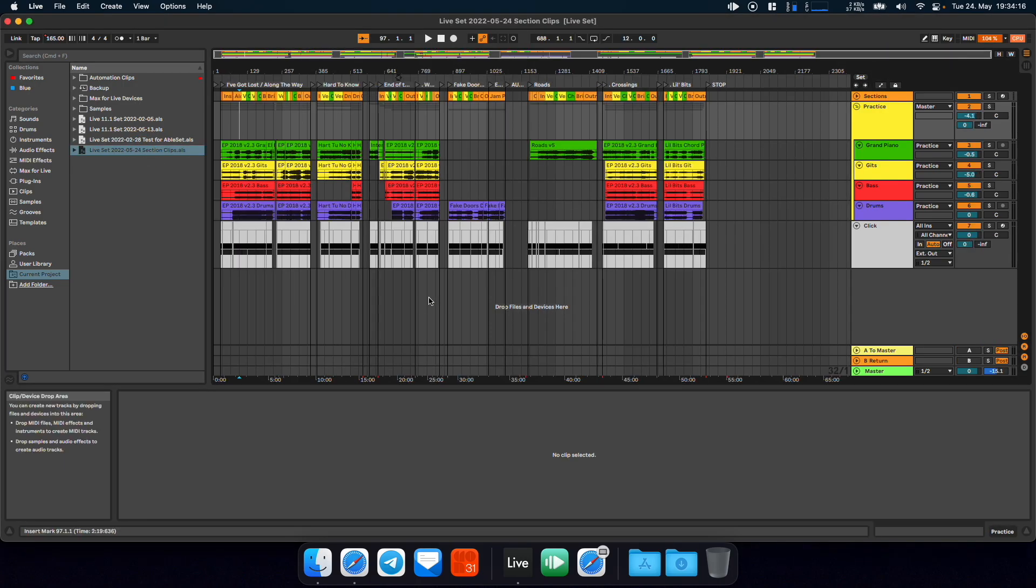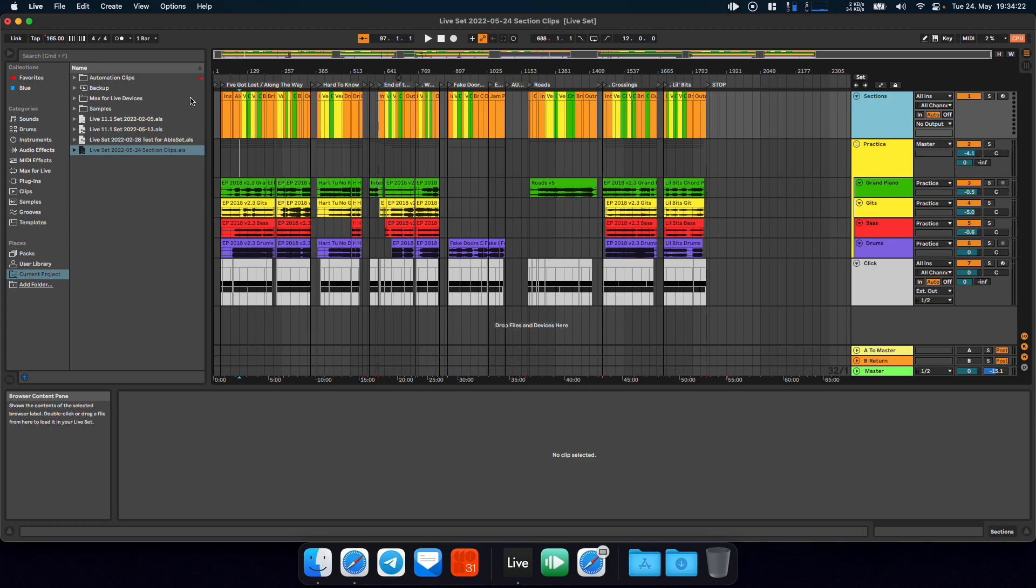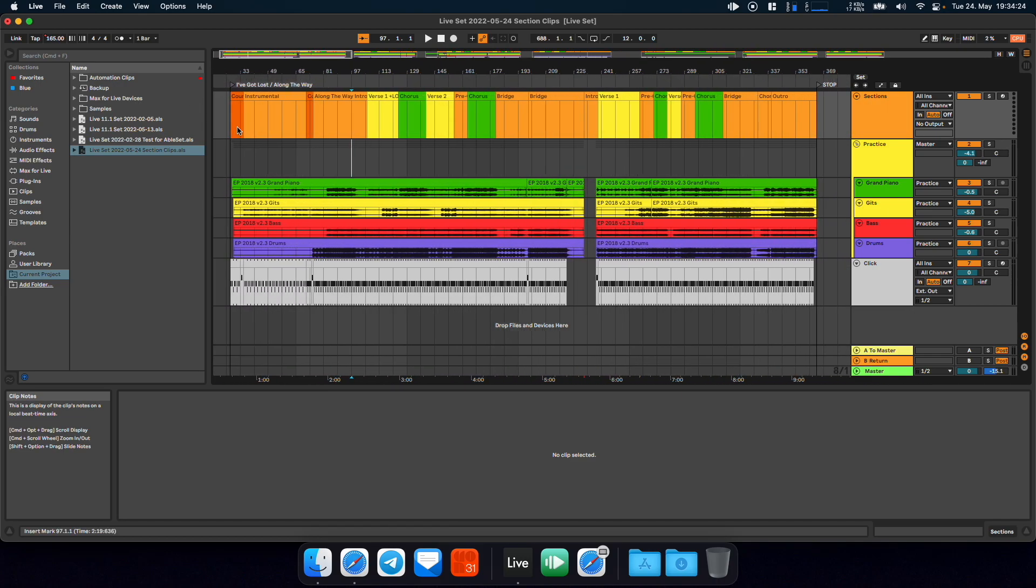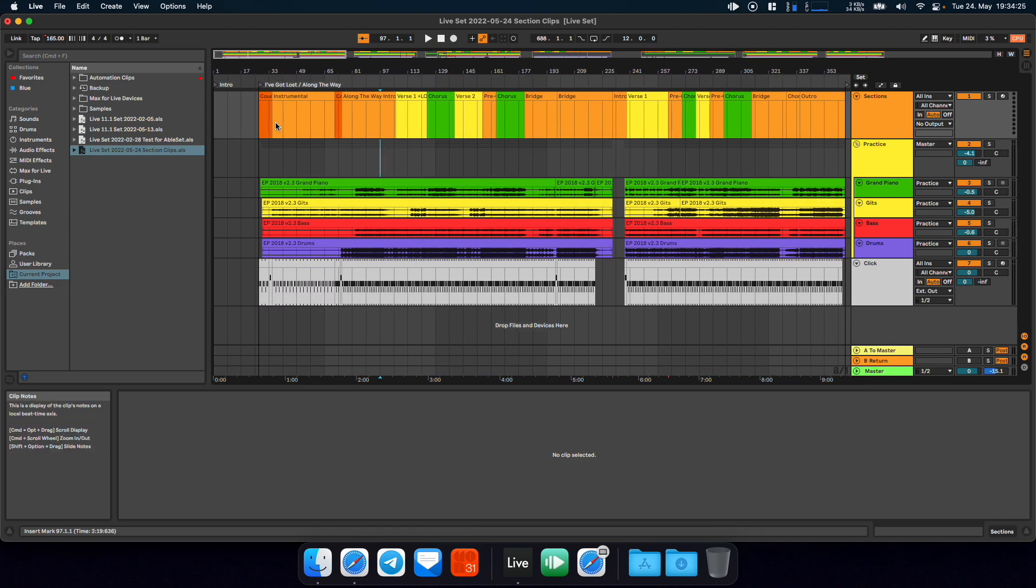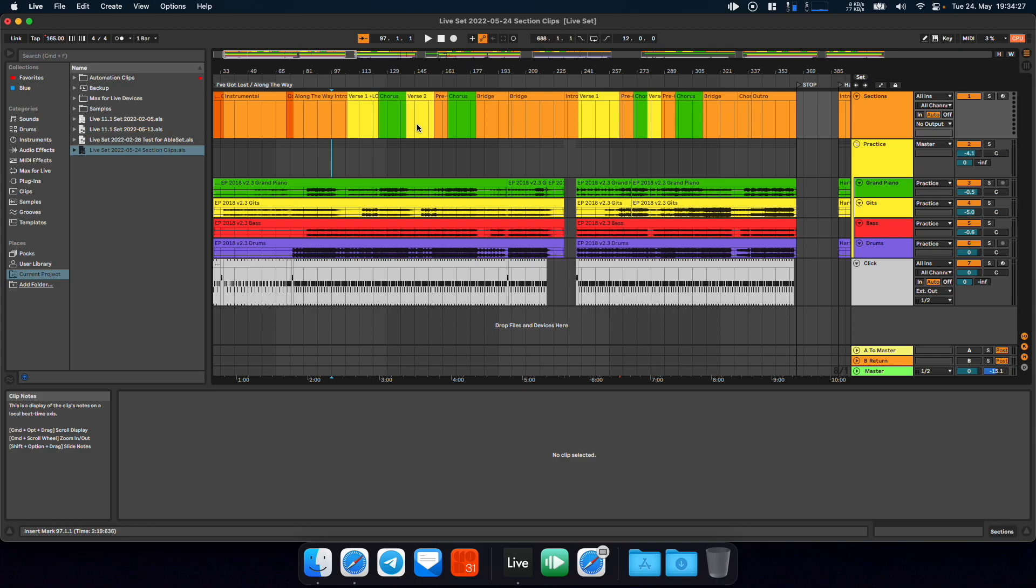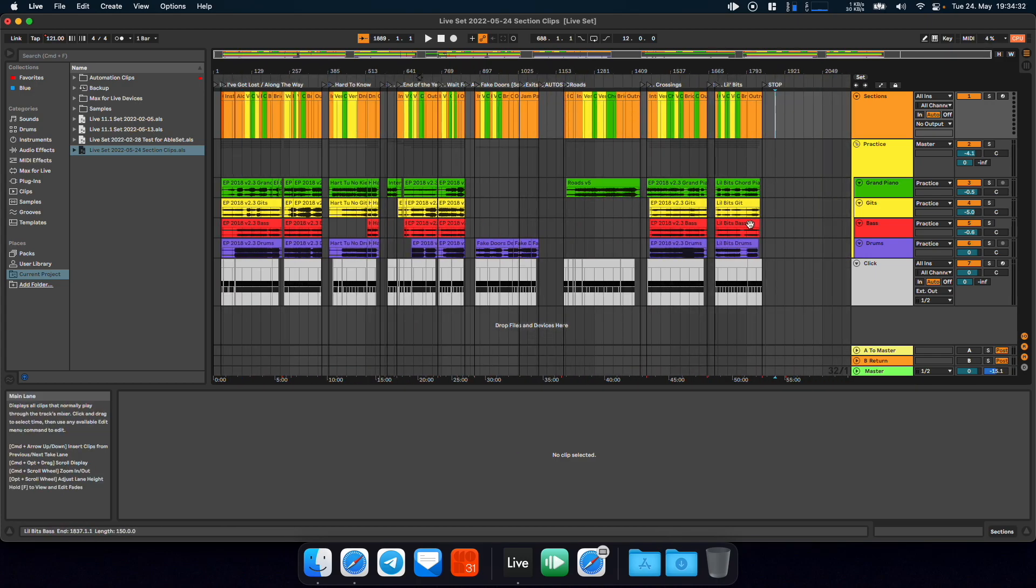And now let me load up the session that uses the MIDI clips. And that looks a lot better, right? So you just create a new track called Sections and in this track you can place a MIDI clip per section. You can color code them any way you like and yeah, this looks just a lot nicer I think.